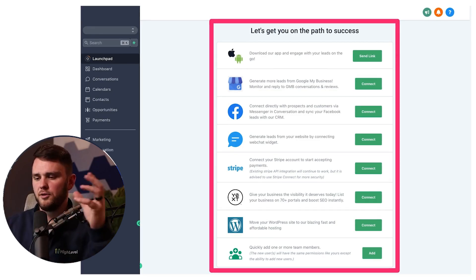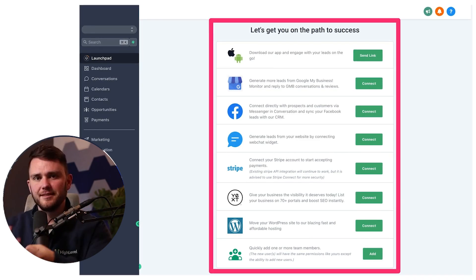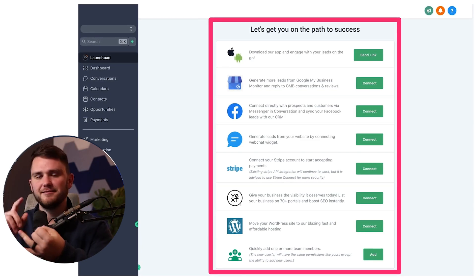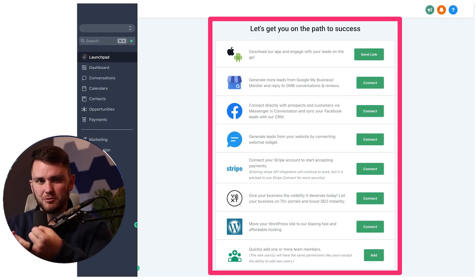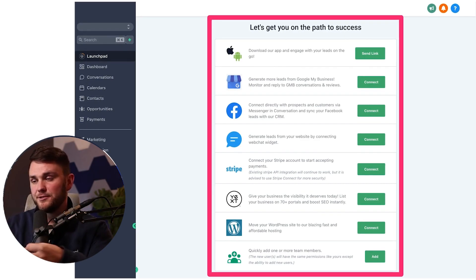So this is the normal high-level launch pad. It's pretty ugly. Some of the stuff you don't actually want in here and it just doesn't look great.